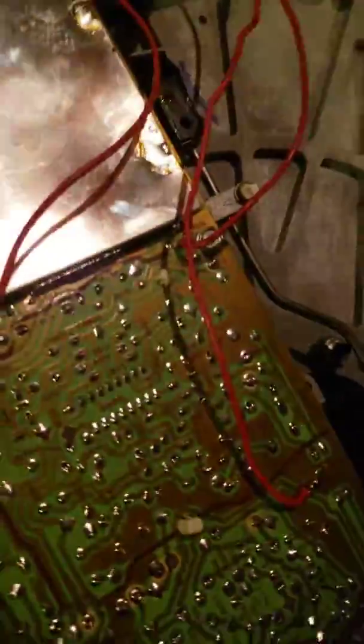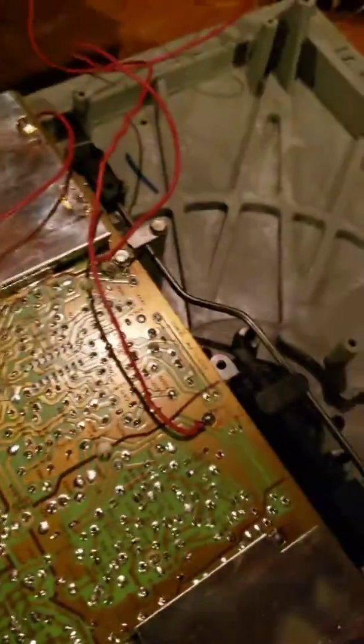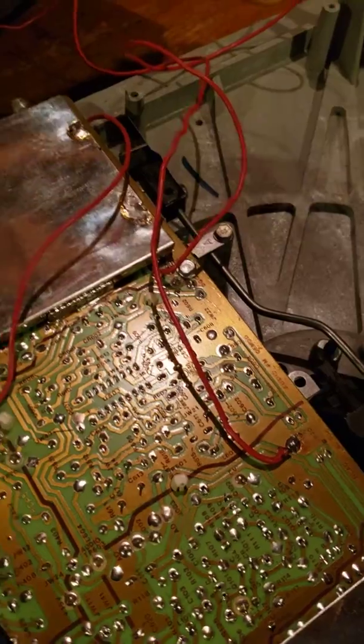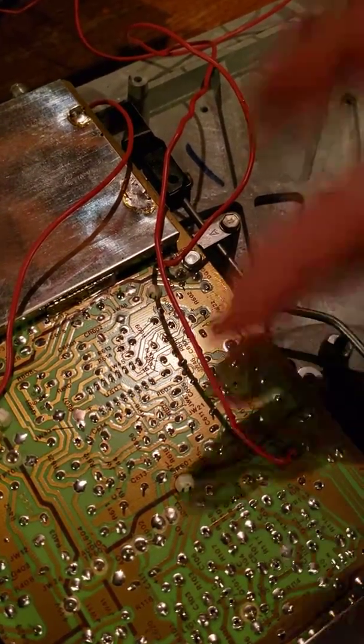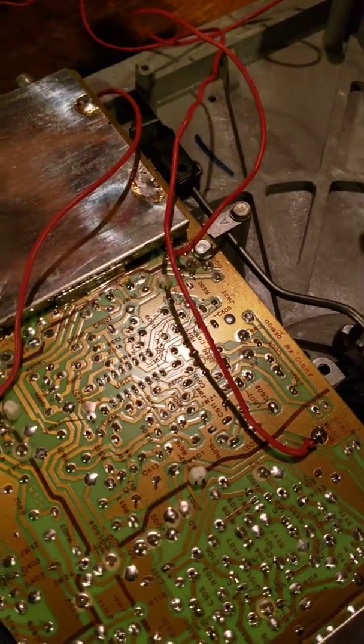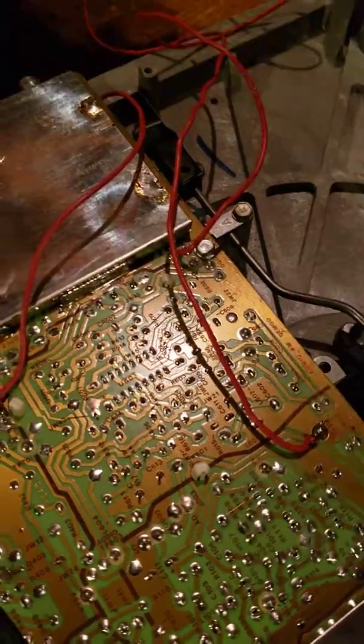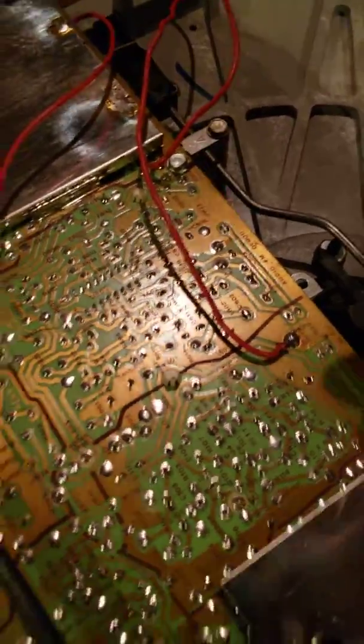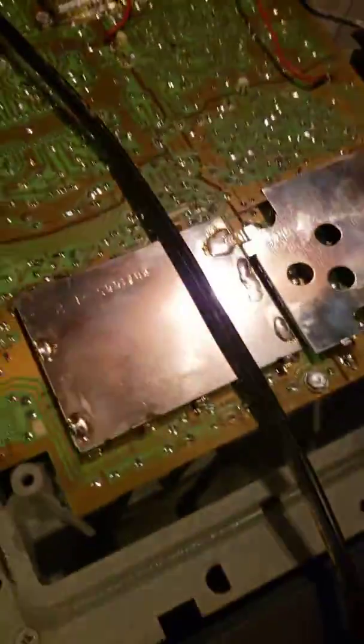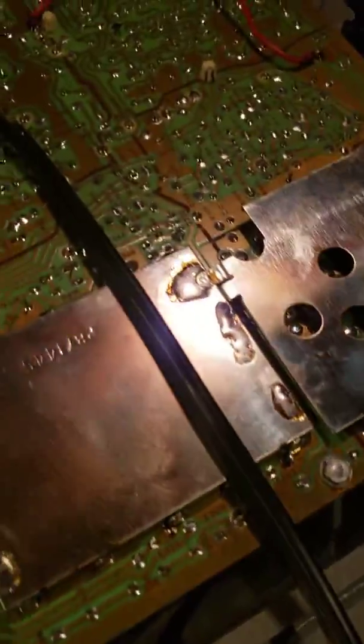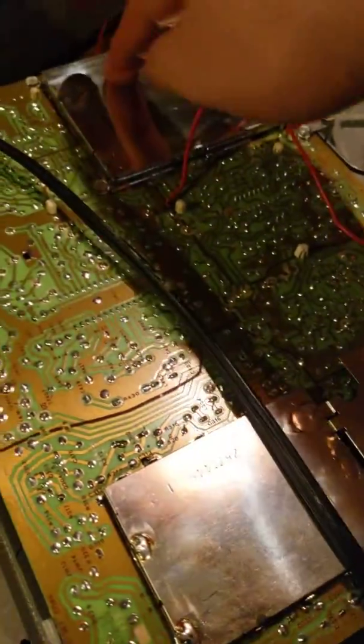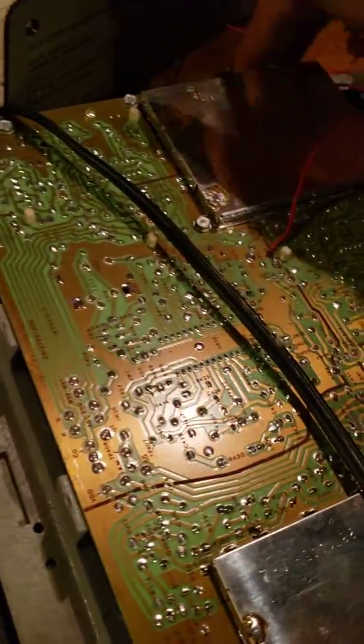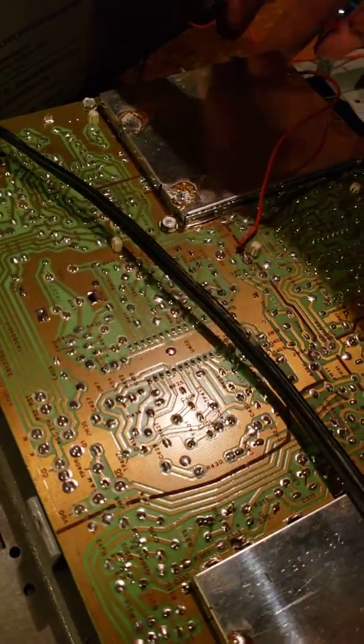Typically you want to put a 75 ohm resistor between your ground on a composite lead and this. I didn't have any, so I'll probably put one in later. Or you can just not worry about that and solder it directly to this.